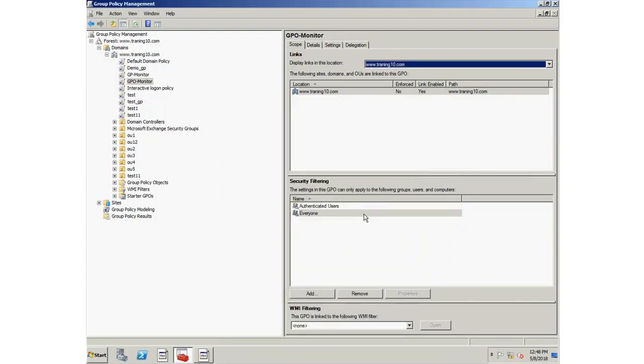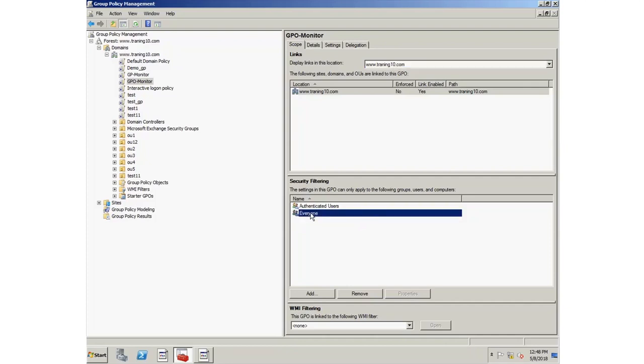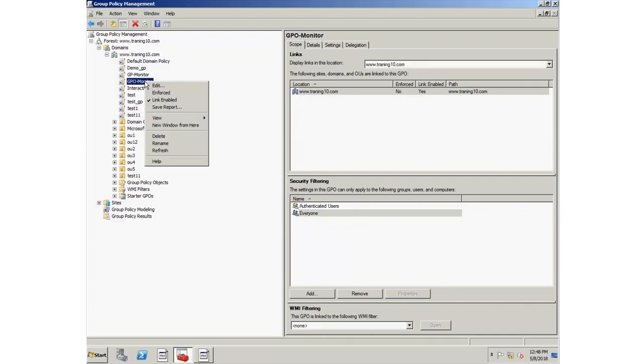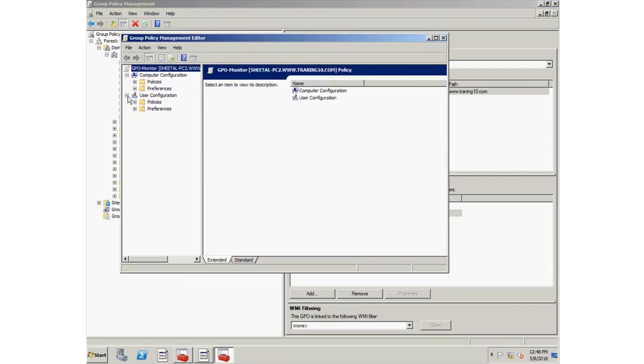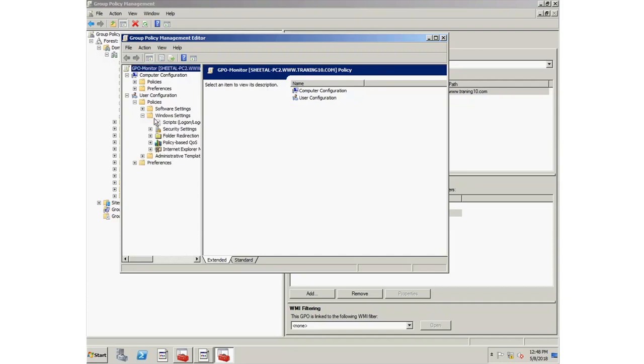After completing security filtering, it's time to edit the group policy. Just right-click it and select Edit. Go to User Configuration, then under Policies, go to Windows Settings, and click on Scripts.